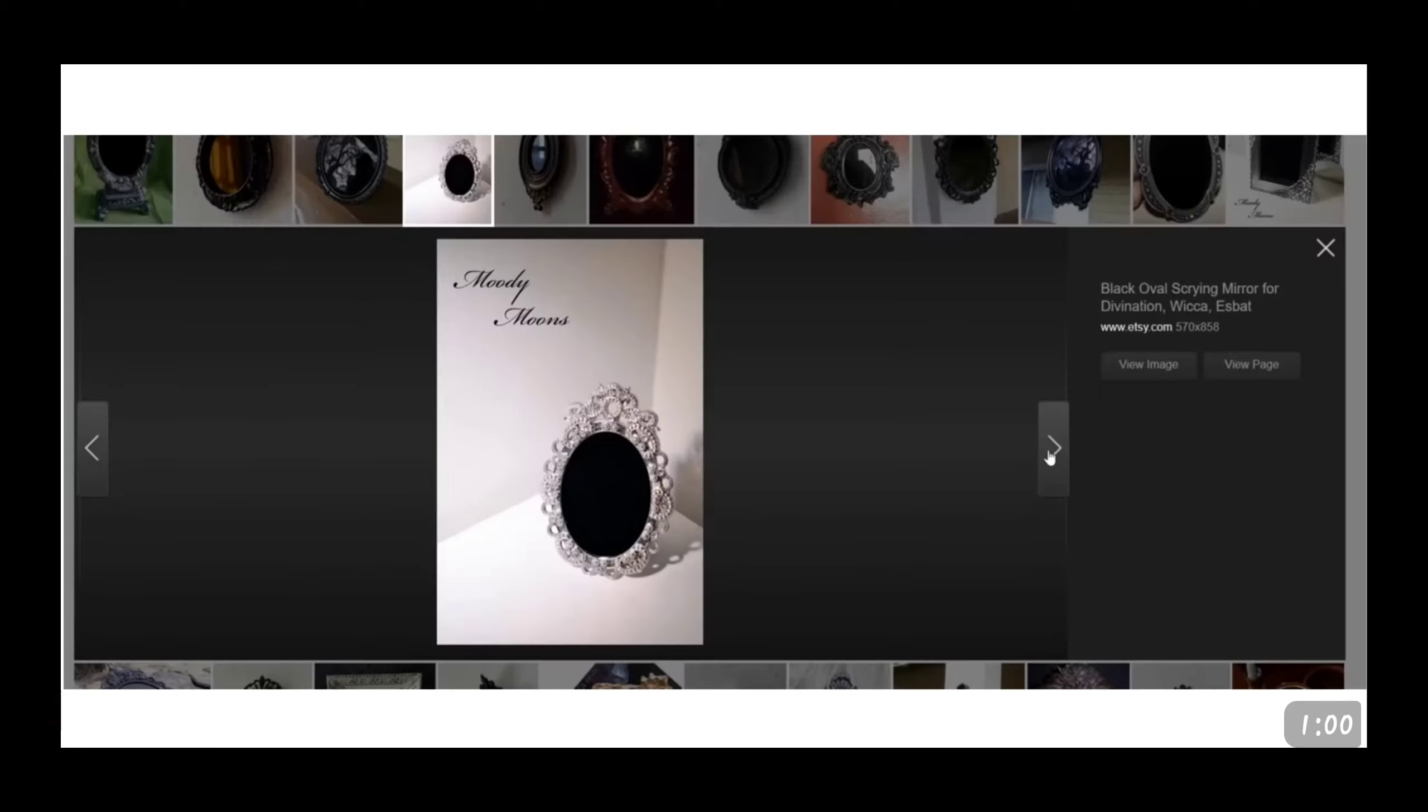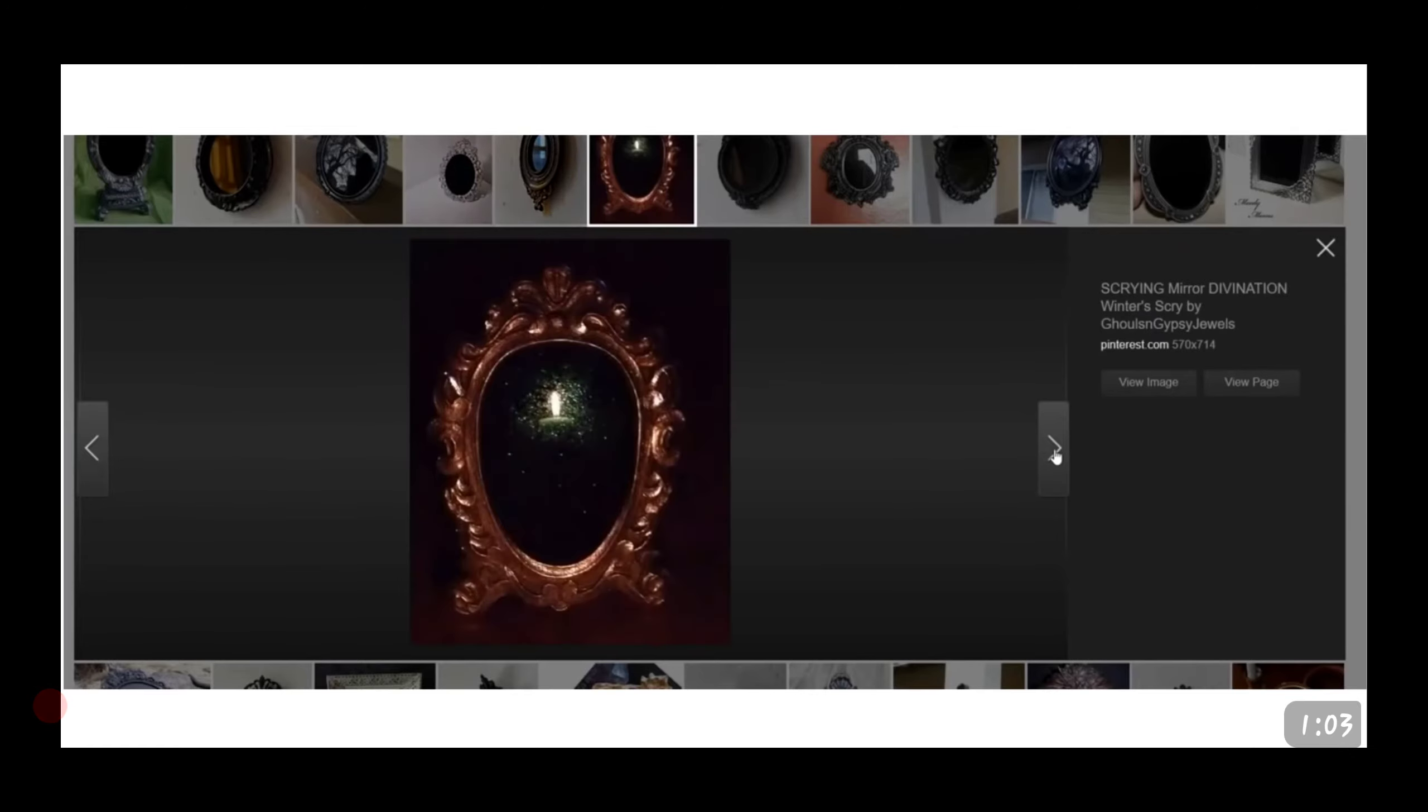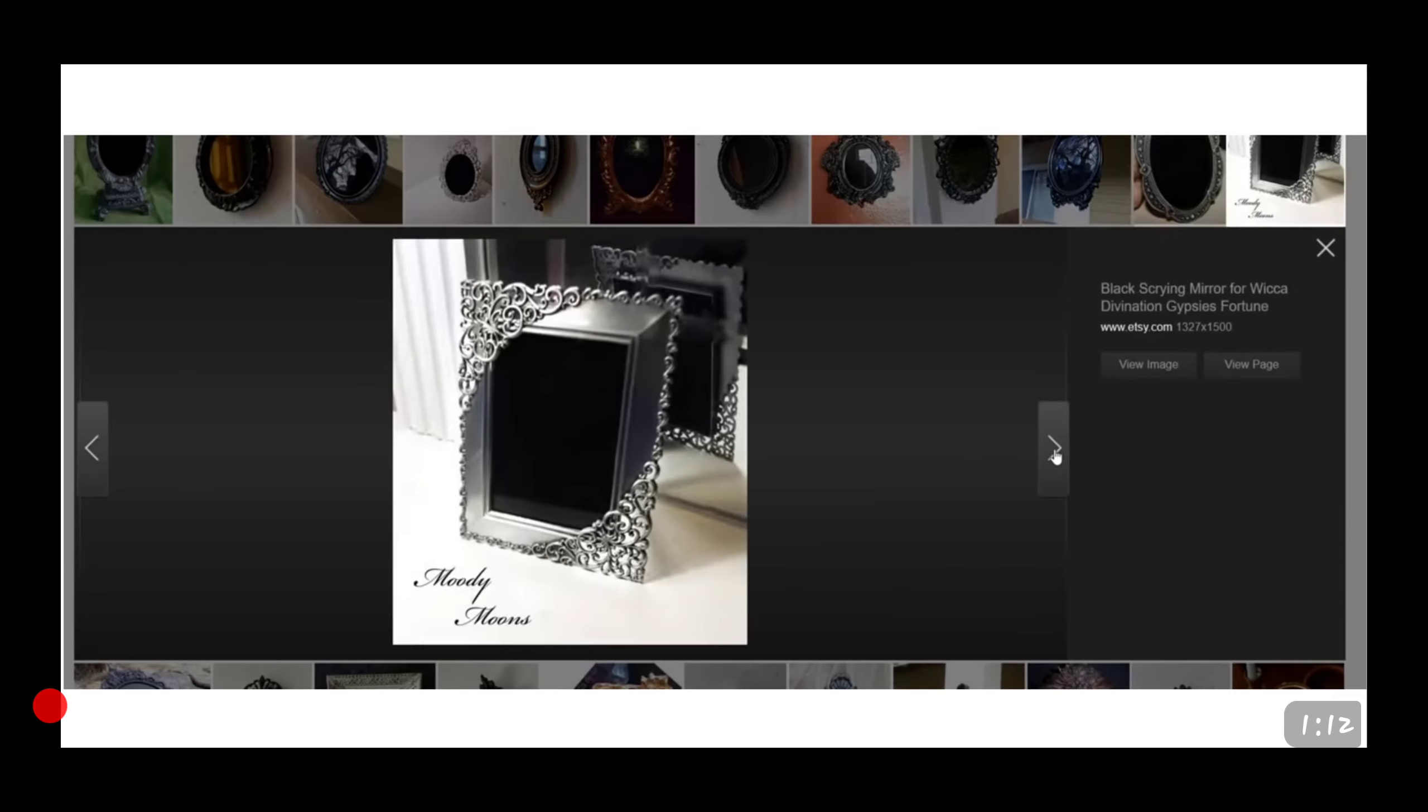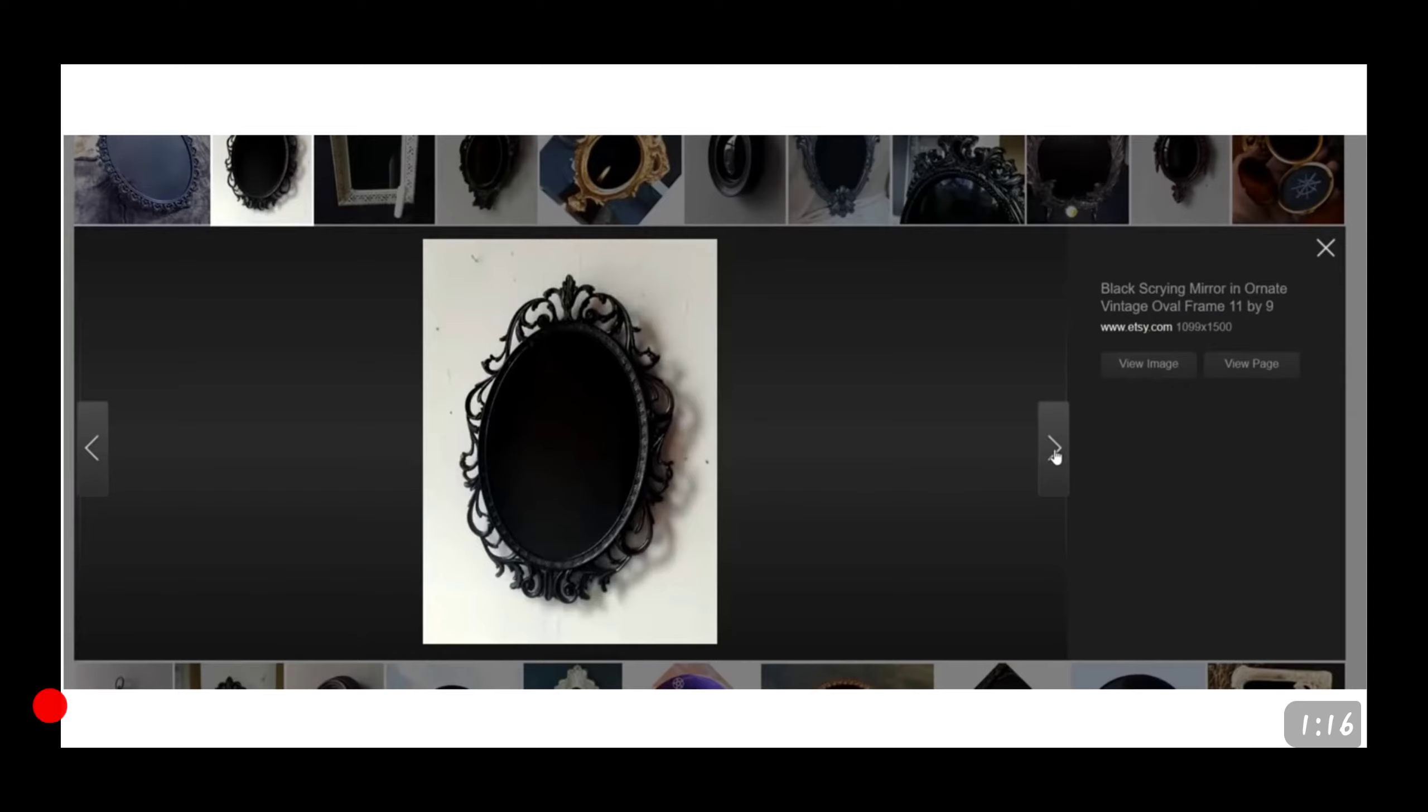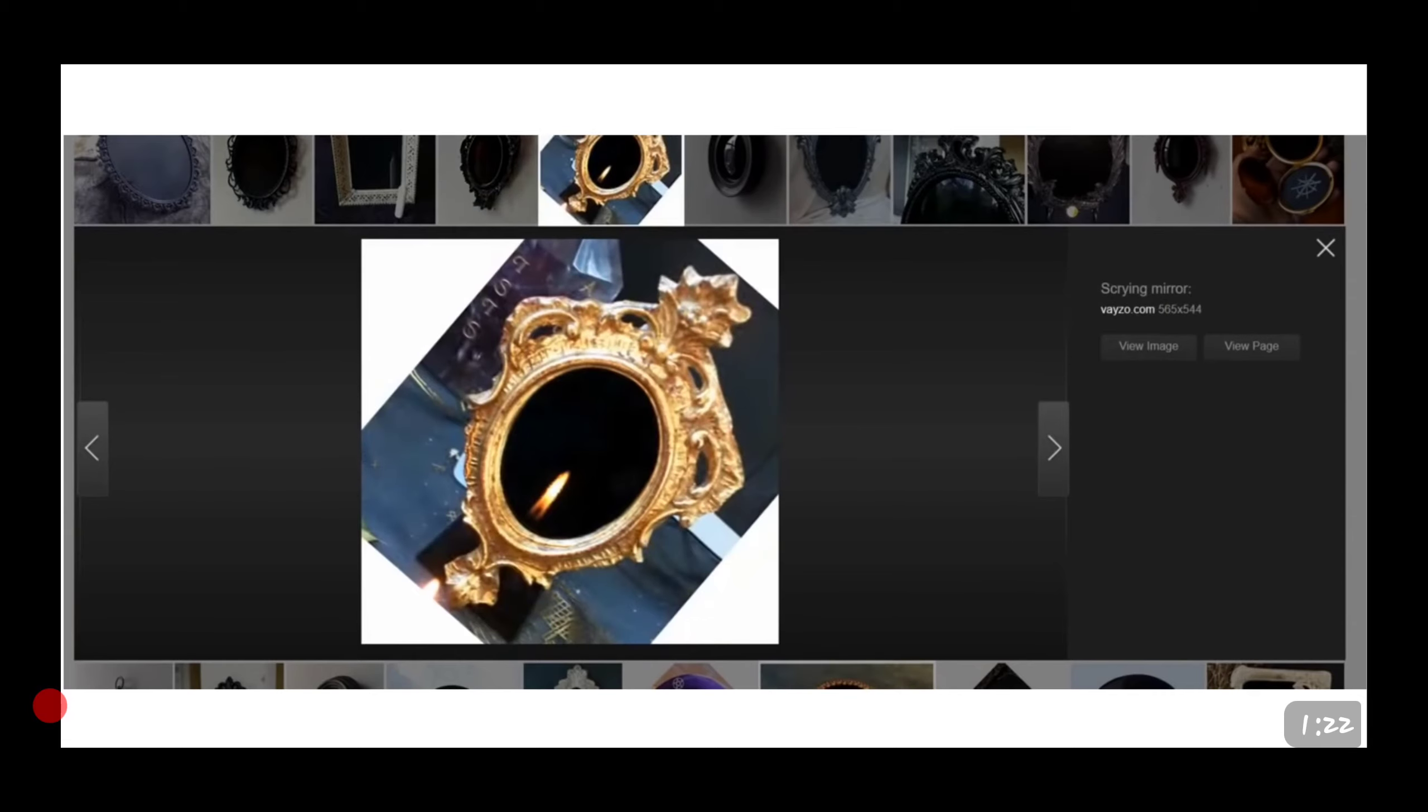What is a scrying mirror? If you follow my channel, you probably have a really good idea. It's quite similar and along the lines of a crystal ball, except it's a black mirror that's used to conjure otherworldly entities, things from other dimensions, things that you're not supposed to communicate with. And yet, that's exactly what we're doing every single time we turn on one of our devices.